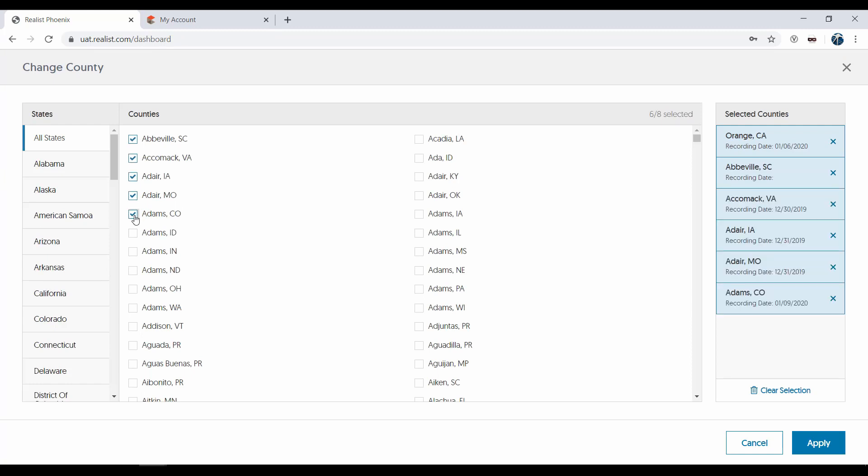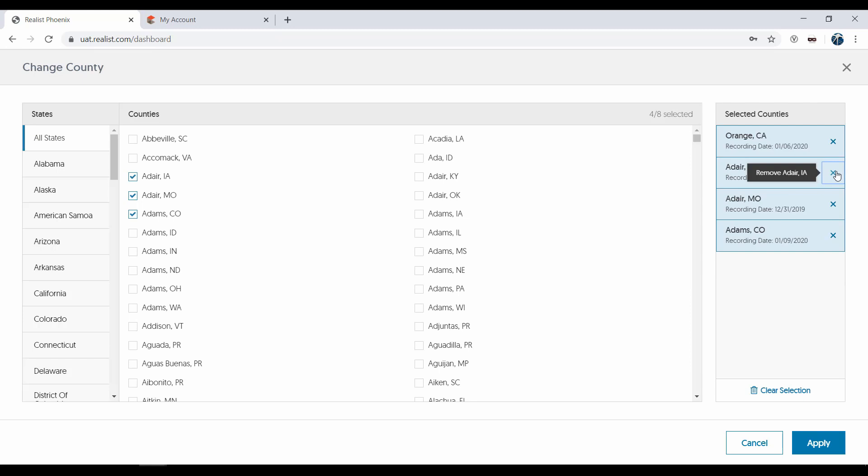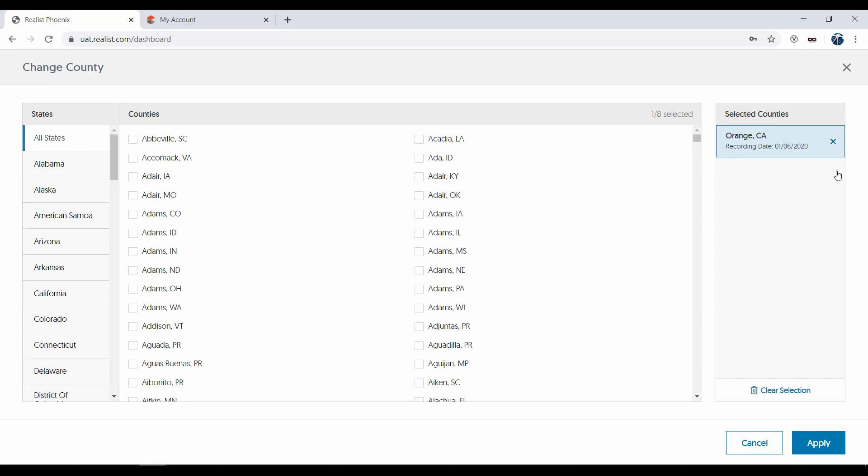And remove them by using the X next to the county in the Selected Counties column. Now we'll navigate back to the home screen by clicking the X at the top right of the screen.